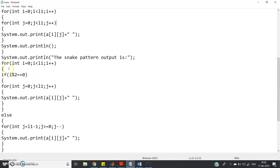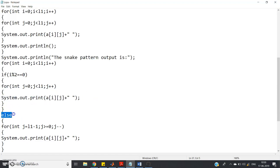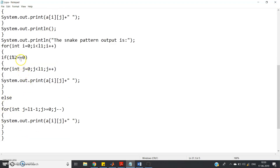After printing the input matrix, we print the snake pattern output. The outer loop is for i equal to 0 i less than l1 i plus plus. We check if the row is even or odd: if i mod 2 equals 0, the inner loop is for j equal to 0 j less than l1 j plus plus — left to right. Otherwise for the odd row, j equals l1 minus 1, j greater than or equal to 0, j minus minus — right to left. We use System.out.print instead of println so all elements stay on the same line.